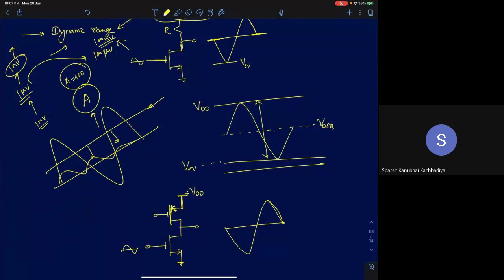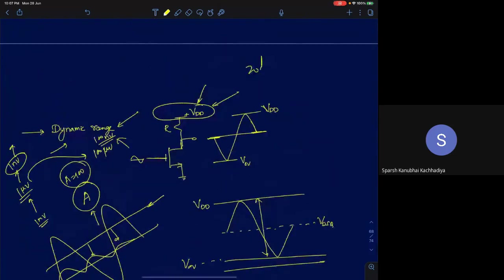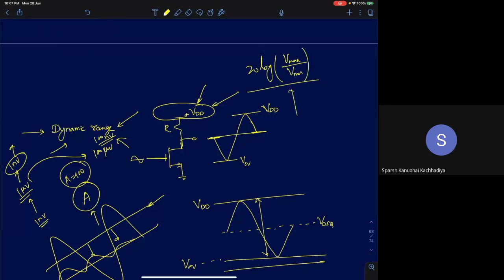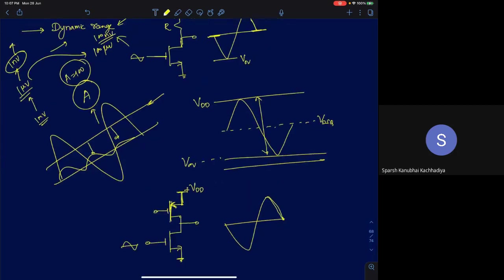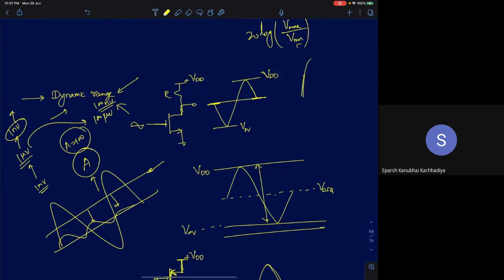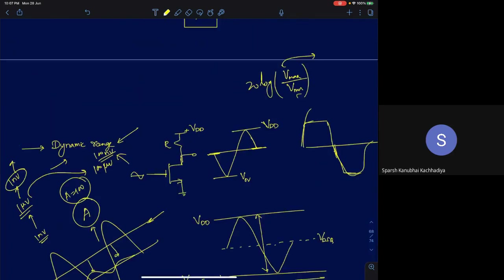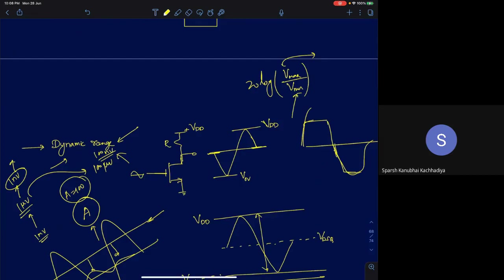So there is a minimum signal level that must be applied. Dynamic range is generally defined as V_max divided by V_min — the maximum input signal level divided by the minimum. The maximum is limited by non-linearities and clipping; the minimum is limited by noise, below which the output contains mostly noise rather than the intended signal.